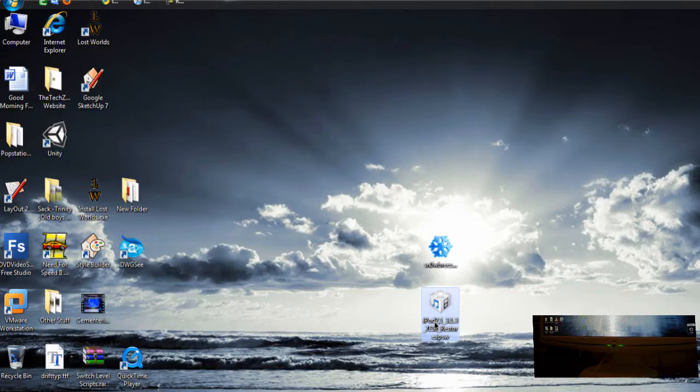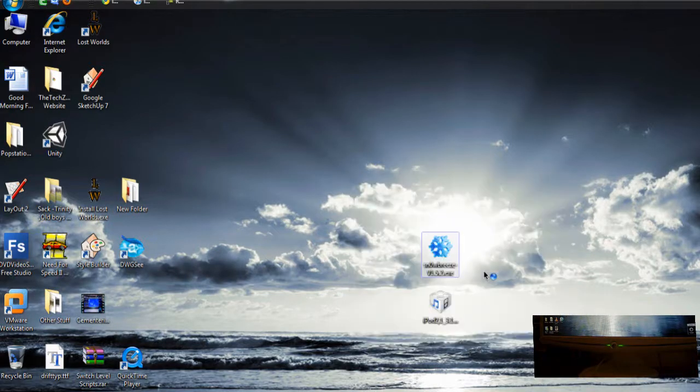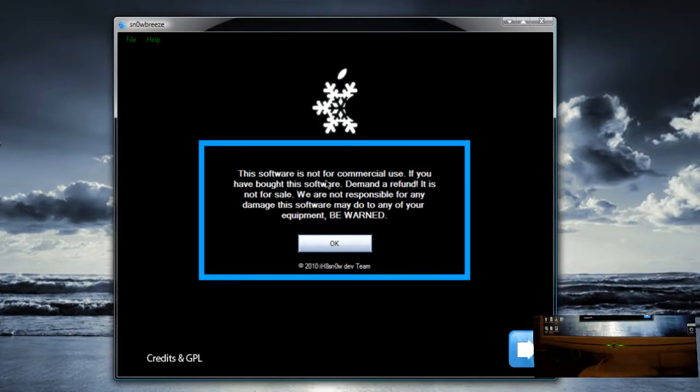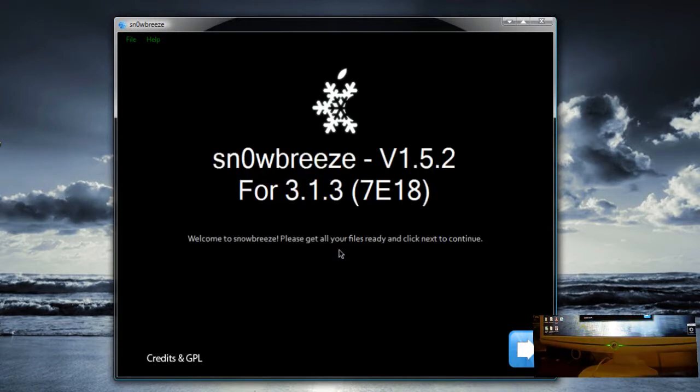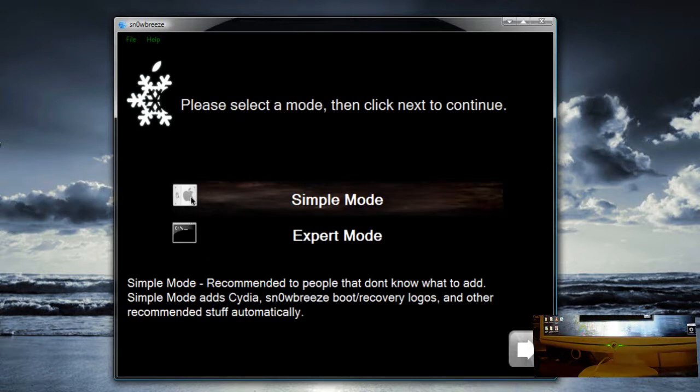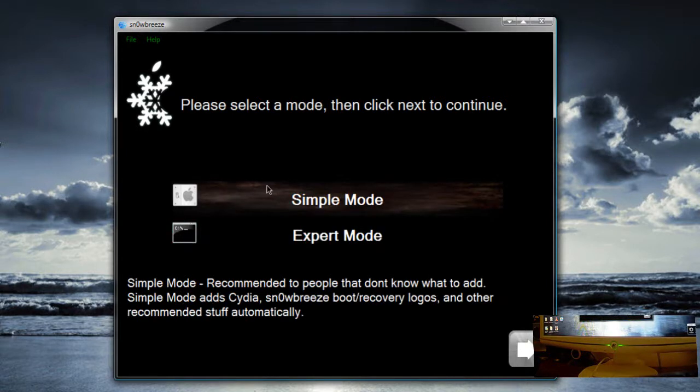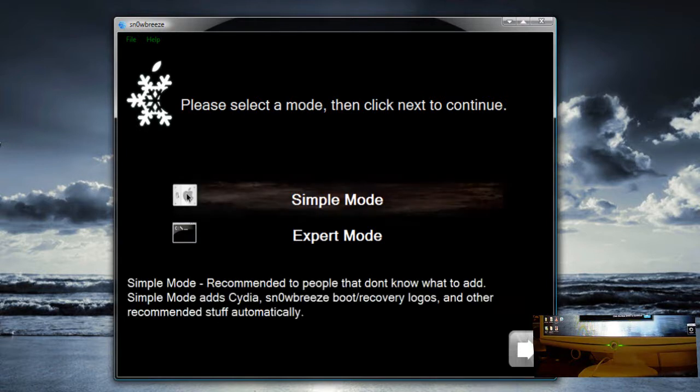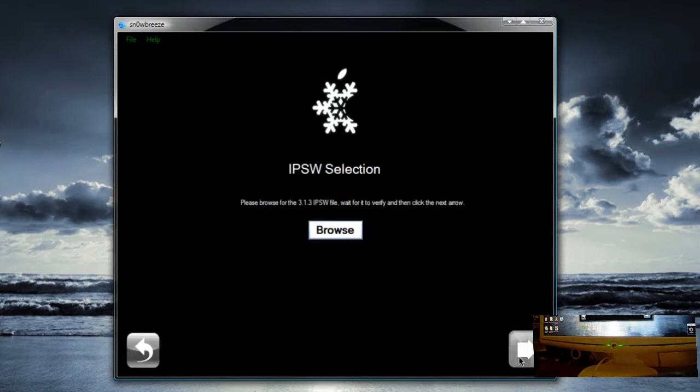So let's get started with SnowBreeze now that we have our firmware. Let's open up SnowBreeze, click run. Click OK and get your files ready. Click next. You can either click simple mode or expert mode. Expert mode you can customize your boot logos. I suggest you check another tutorial for that. So I am going to click simple mode.